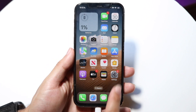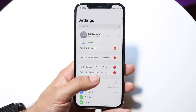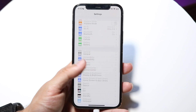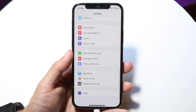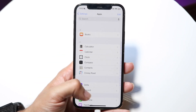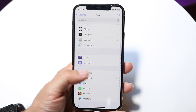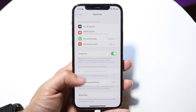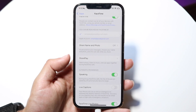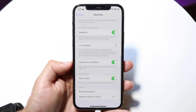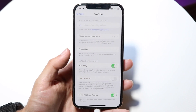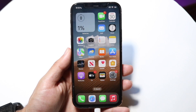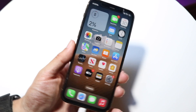There are some other FaceTime settings you can modify in the Settings application. You can click here to go into your Settings app, and from here scroll down until you see FaceTime. On iOS 18, you have to click on Apps, then click on FaceTime. Then you can go ahead and modify all your FaceTime settings — your notification panel, speaking, live captions, FaceTime live photos, eye contact, and many other things. That's basically how you use FaceTime on your iPhone on iOS 18.